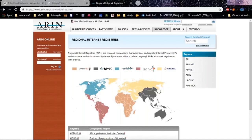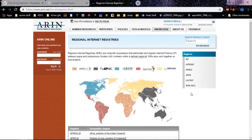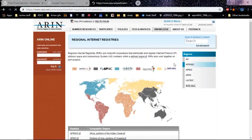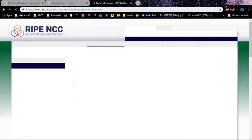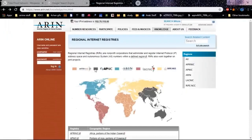Out here we have AFRINIC, APNIC, ARIN, LACNIC, and RIPE NCC. These are all the regions and the different countries they support. You can look at the map showing what each supports by hovering over the providers. The brown region is Africa for AFRINIC, then we have APNIC which covers India, Australia, and much of Asia.